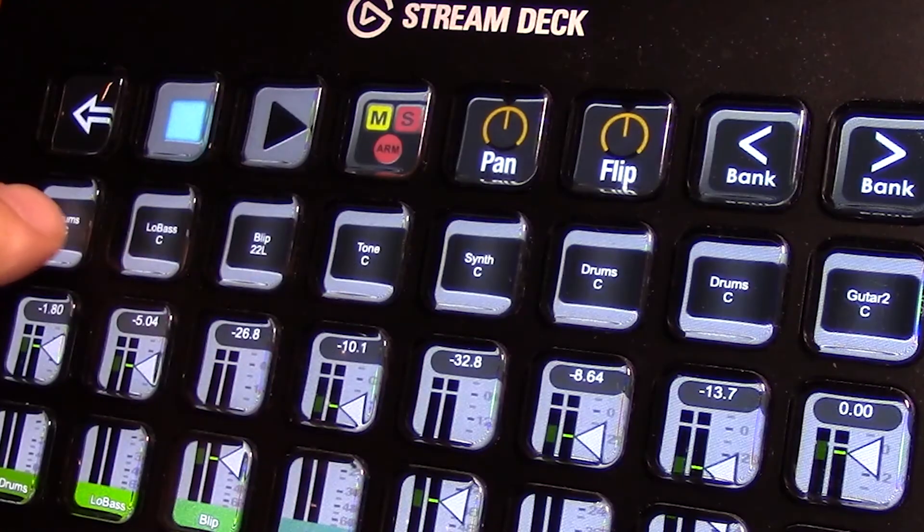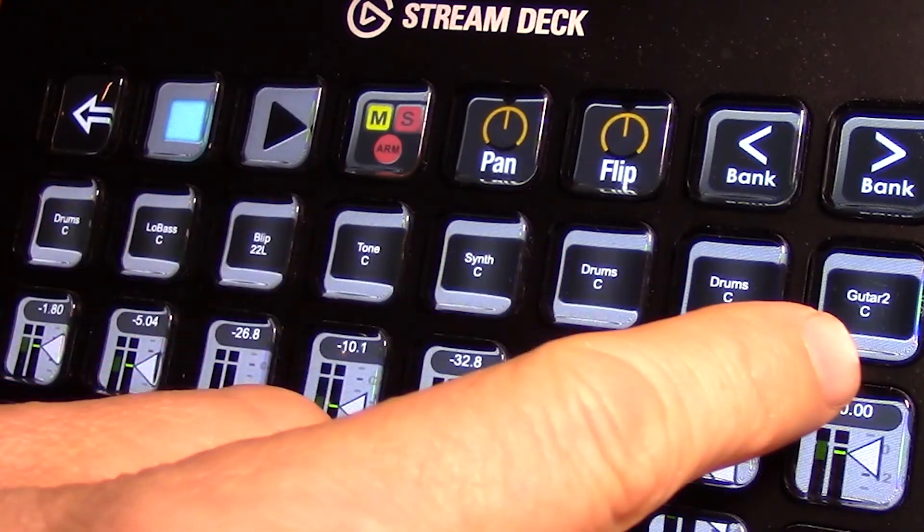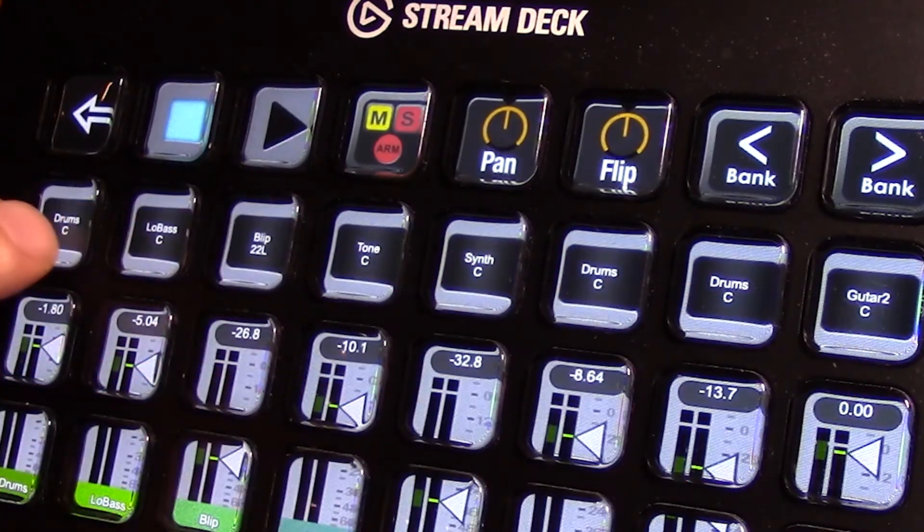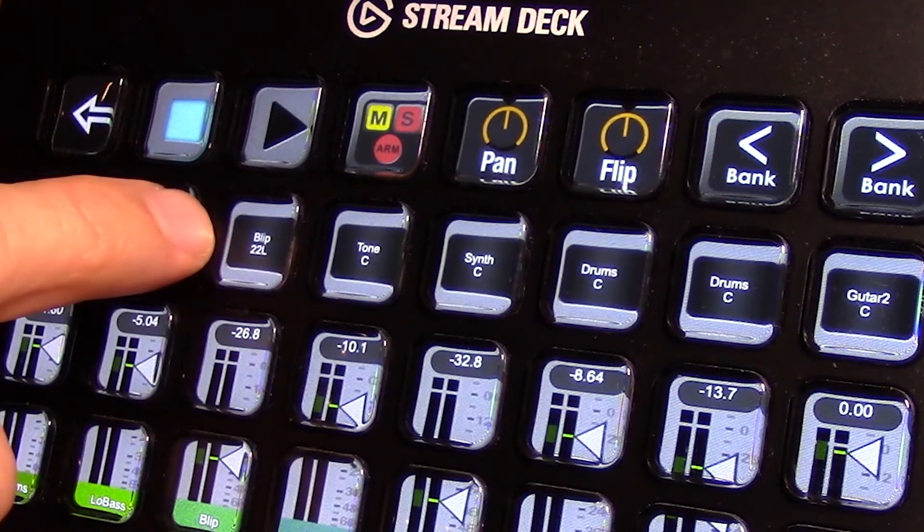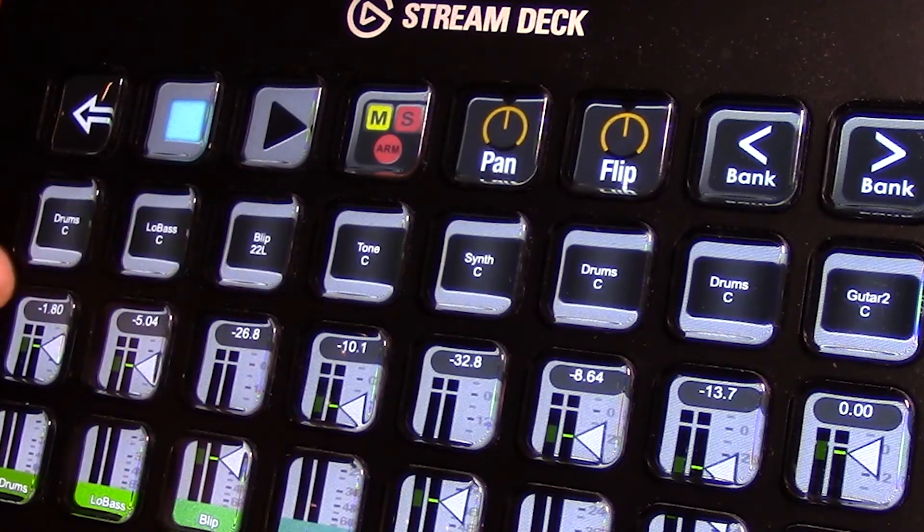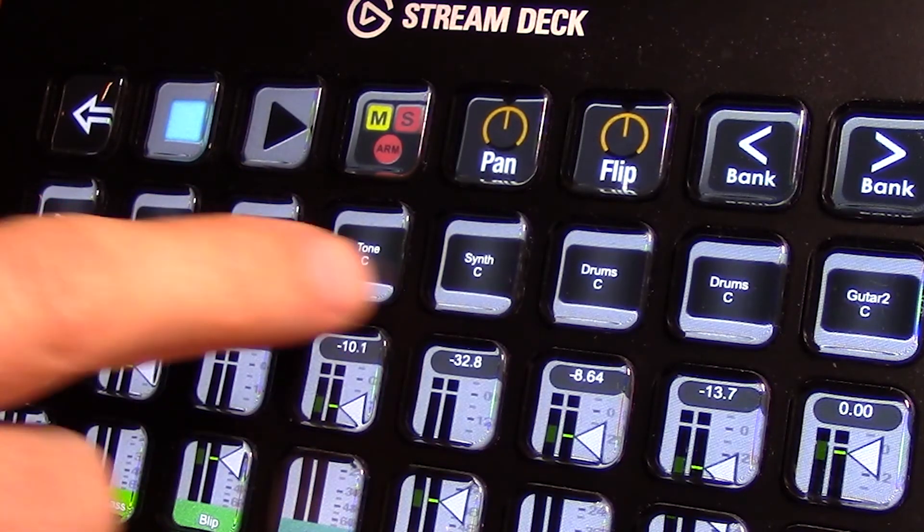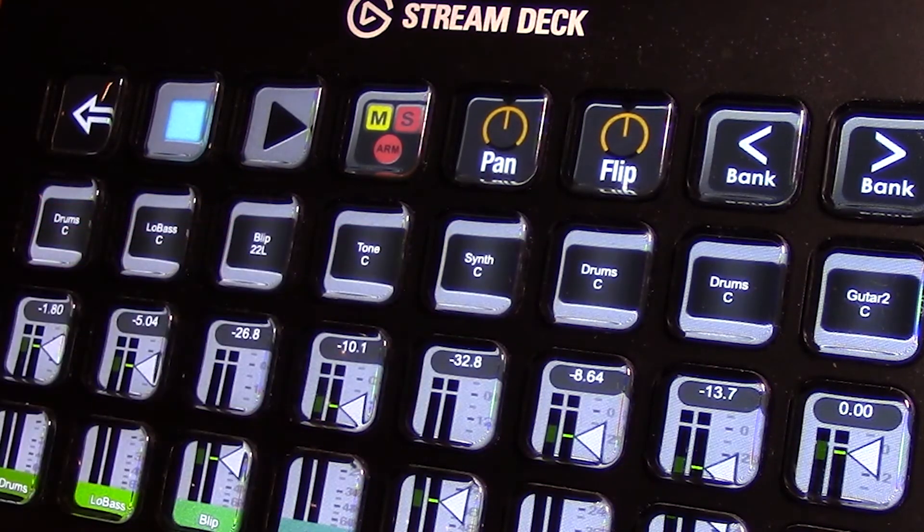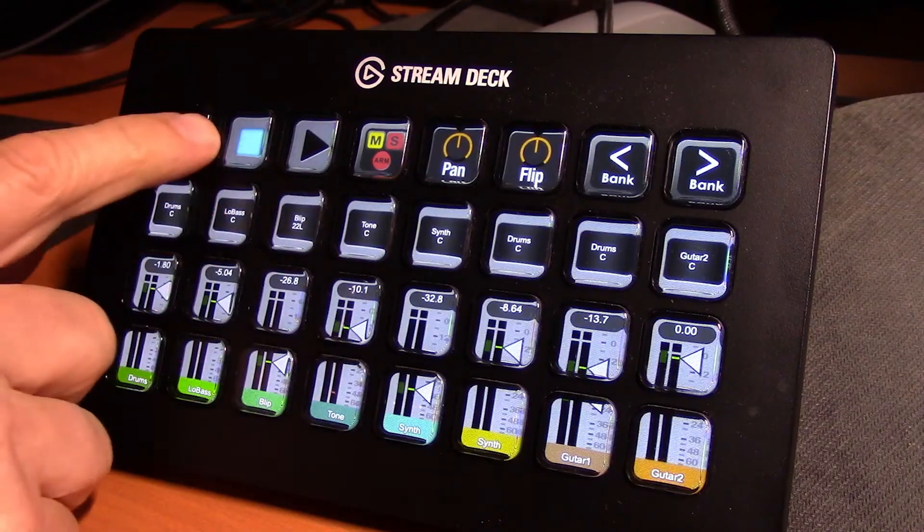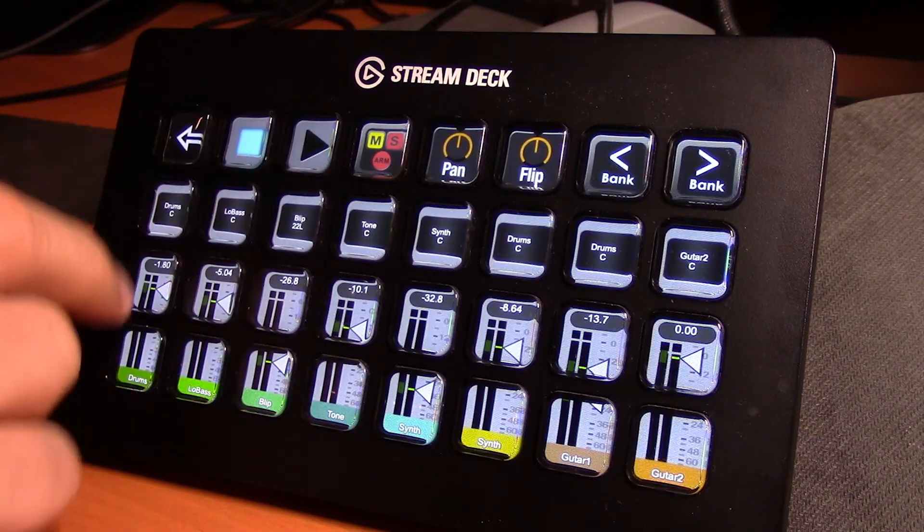This row is an LCD display of the name of the track and where the pan is currently for each track. A couple transport controls up here.